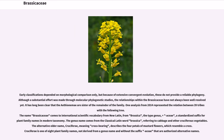Early classifications depended on morphological comparison only, but because of extensive convergent evolution, these do not provide a reliable phylogeny. Although a substantial effort was made through molecular phylogenetic studies, the relationships within the Brassicaceae have not always been well resolved. It has long been clear that the Aethionemeae are sister to the remainder of the family.